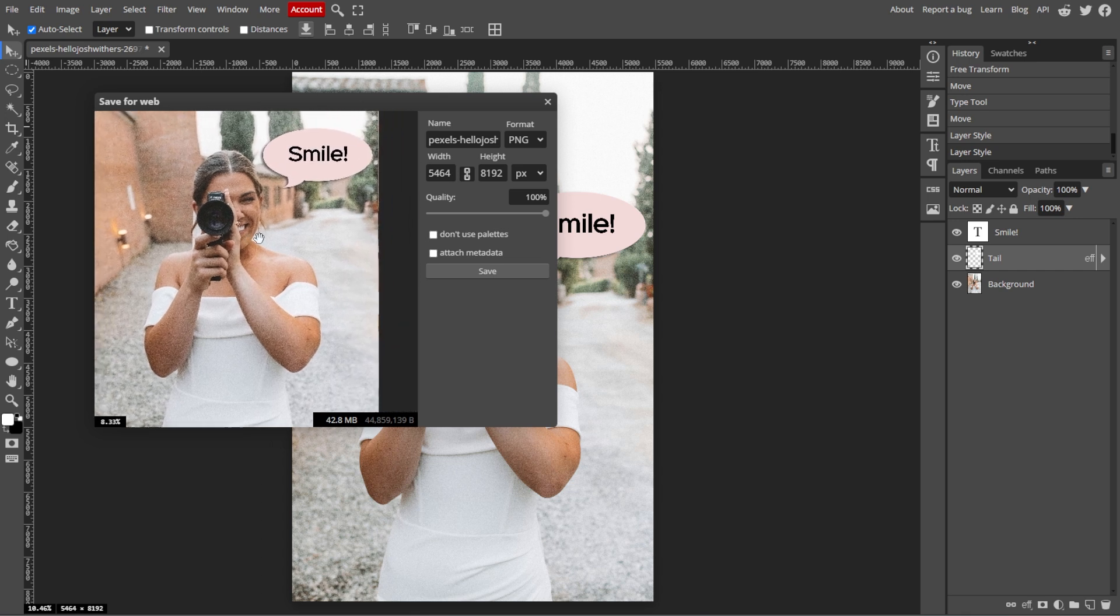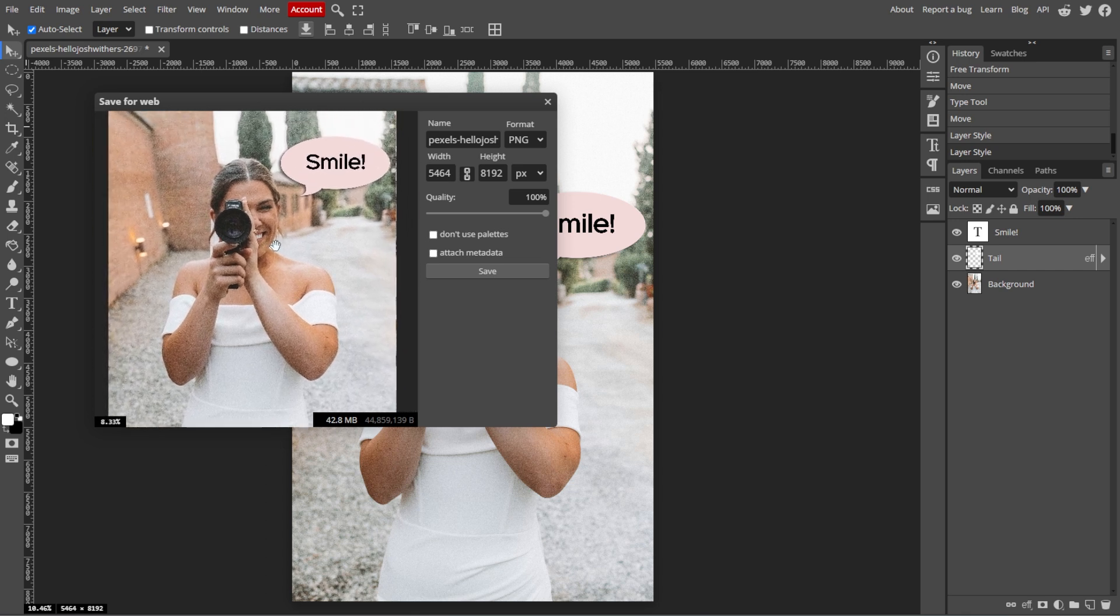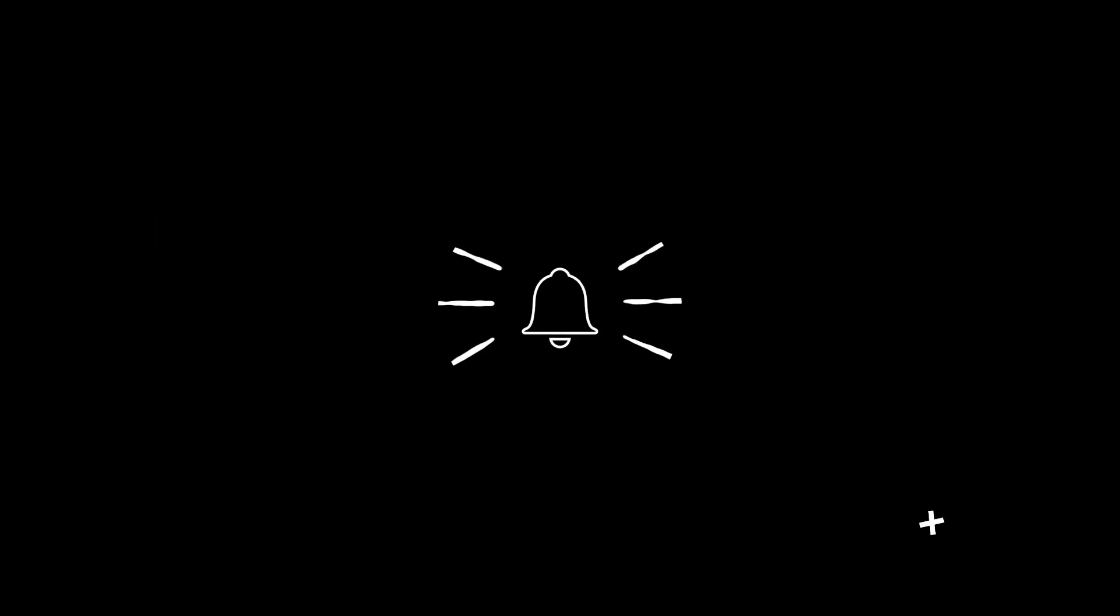And that's how you make a speech bubble in Photopea. If you find this video helpful, make sure to leave a like and subscribe. If you want to see more tutorials, turn on the notification bell to get notified whenever we upload new videos.